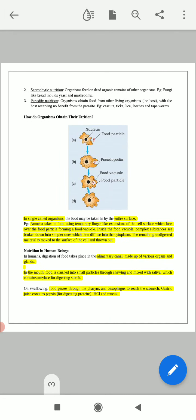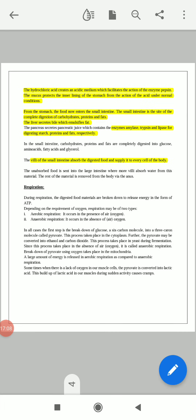I hope this video will help you for better understanding of the digestive system, which is very important for your body and for your exam. Please go through all the highlighted parts properly because questions in the examination may come from those parts. In the next video, we'll discuss respiration.